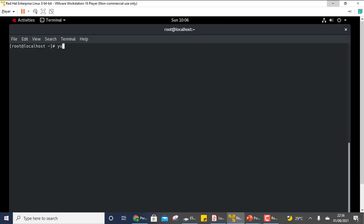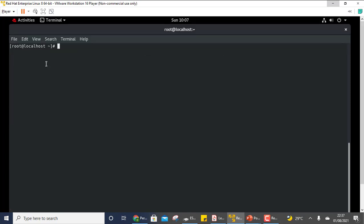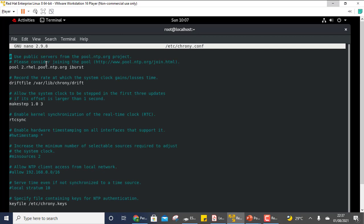First install chrony. Once installed, open the configuration file /etc/chrony.conf. At the very beginning you see the pool 2.rhel.pool line. Comment that out and write 'server' followed by the IP address given in the question, then 'iburst'. You don't need to memorize much — whatever IP or web address is given, for example www.xyz.com, write it there.